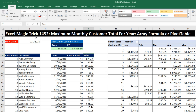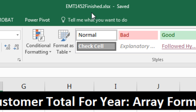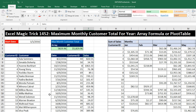Welcome to Excel Magic Trick number 1,452. If you want to download this Excel workbook, either the finish file or start file so you can follow along, click on the link below the video. We have two tables: a transaction table with date, customer ID, and sales, and a customer table. Our goal is to calculate the maximum monthly customer total for the entire year — one single number — either using an array formula or a pivot table.